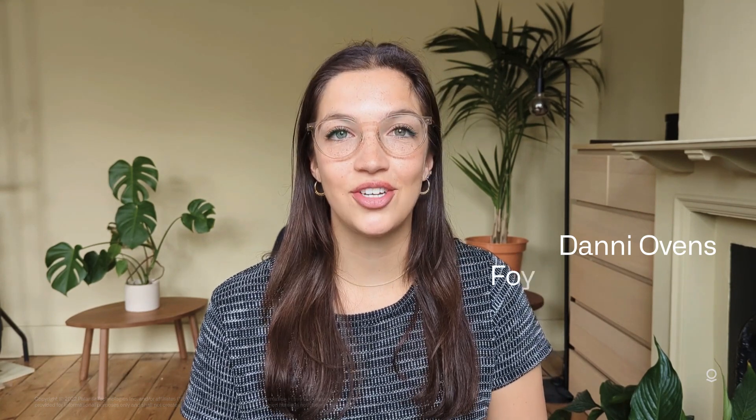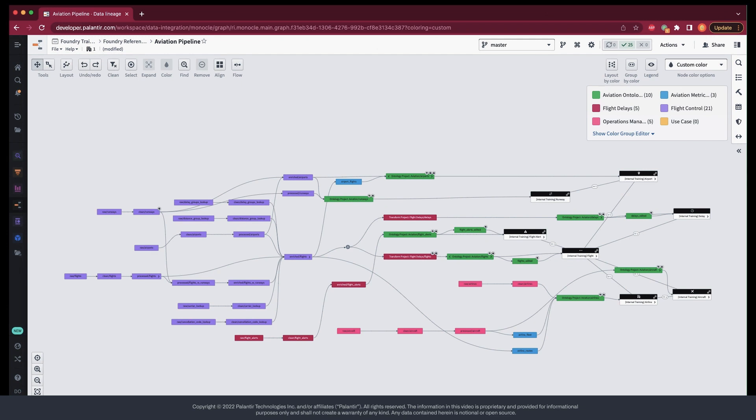So, continuing the trend from last video, let's hop over to Foundry and have a look at our aviation pipeline. Assuming we already have health checks set up on the important datasets, there are several ways we can utilize the data lineage tool to understand the health of our pipeline.